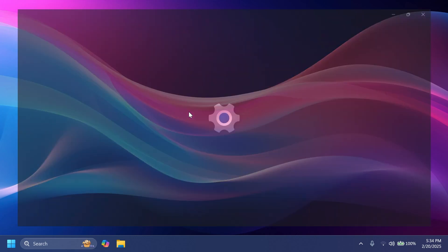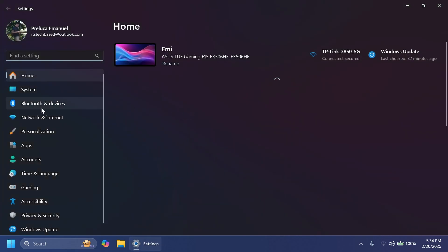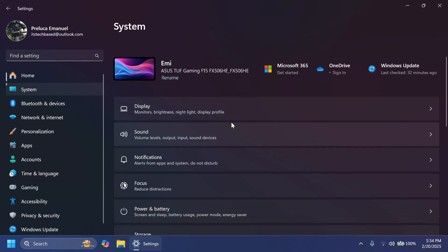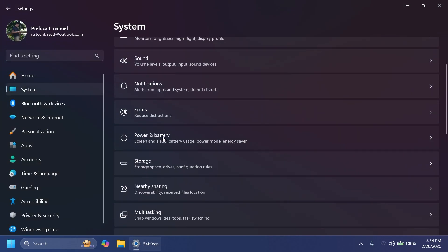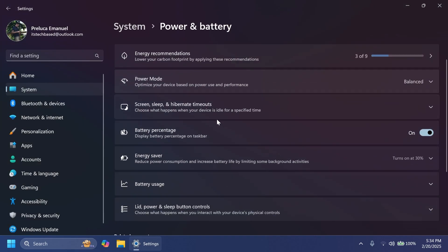After the restart, you should be able to open up the Settings app, Windows + I, then go to System and then go to Battery. You should see this new section: Battery Percentage, Display Battery Percentage on Taskbar. You can turn this on or off if you like.